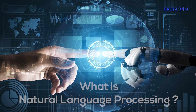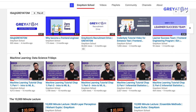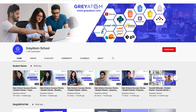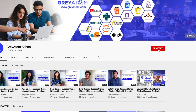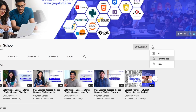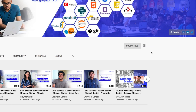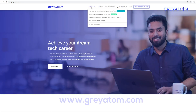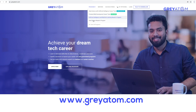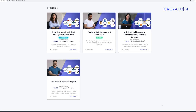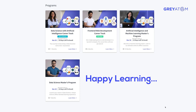We hope you enjoyed our video on what is NLP. Find links to the complete machine learning tutorial in the description box below. For more videos, subscribe to our channel and click the bell icon to receive notifications. Visit our website at grayatom.com for further details about our programs in data science. Thank you and happy learning.